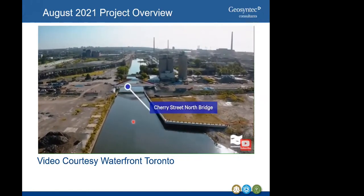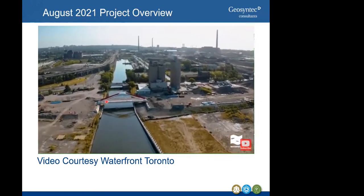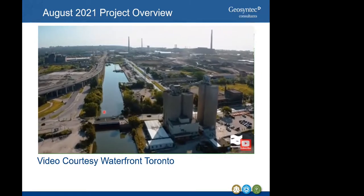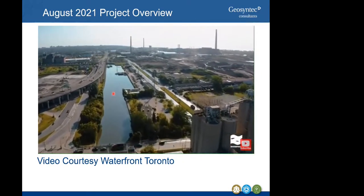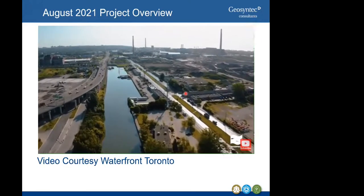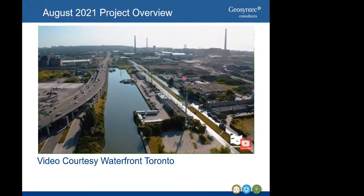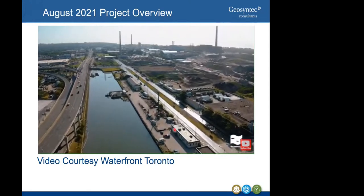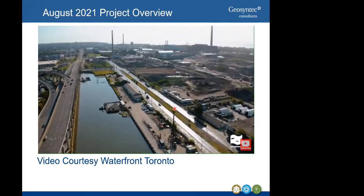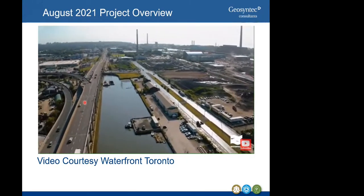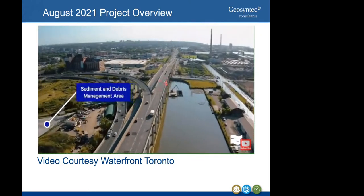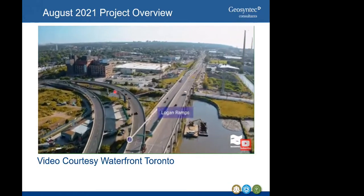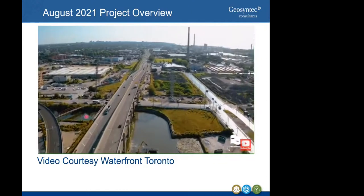We're in the Keating Channel alignment traveling towards the west. Here is the new Cherry Street Bridge on the north end, already in position, with the new Cherry Street being constructed alongside the old Cherry Street, which will be demolished. Traveling east, the future island area will be unlocked for redevelopment under the Villiers Island Precinct Plan once the flood protection is created. There are many heritage buildings along the south side of Villiers Street, and to the north is the Don River as it angles into Keating Channel, where a sediment and debris management area will be located.